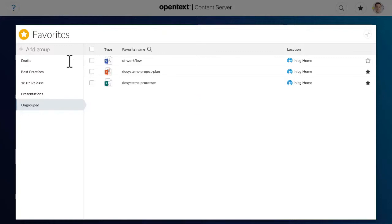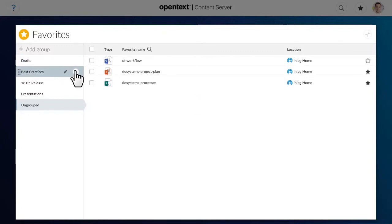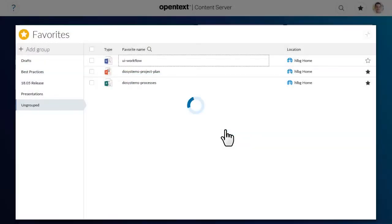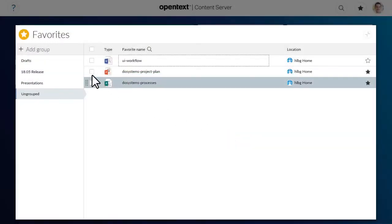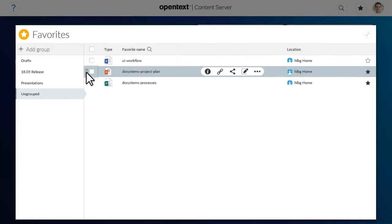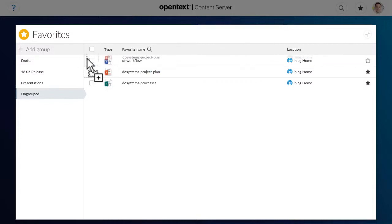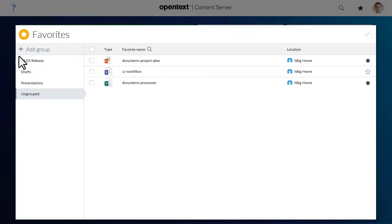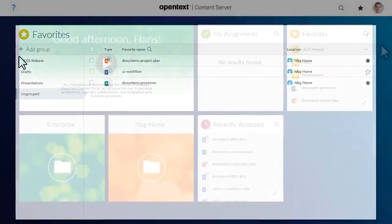To delete a group, click Delete, and then click Yes. To sort your favourite items, drag an item to the desired location. To sort your groups, drag the group to the desired location.